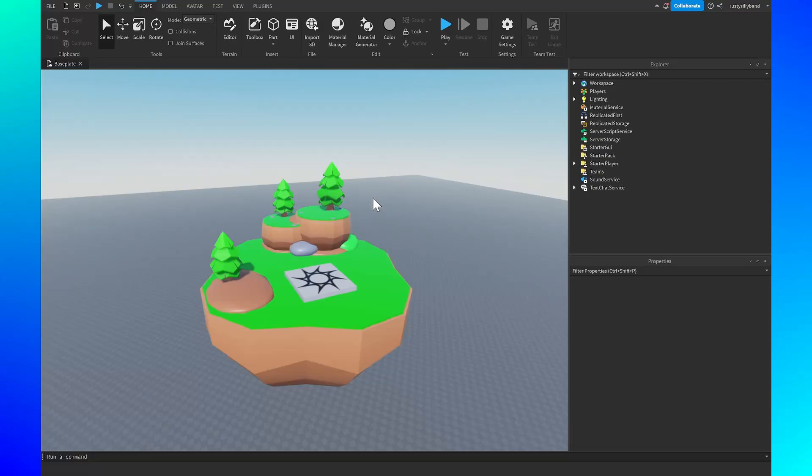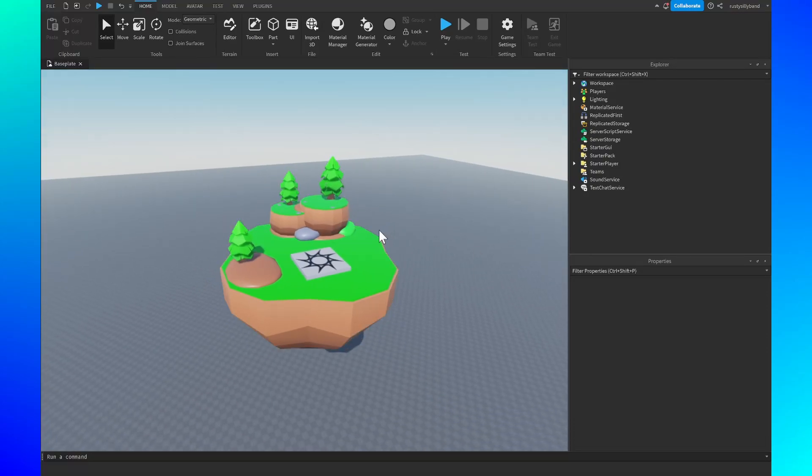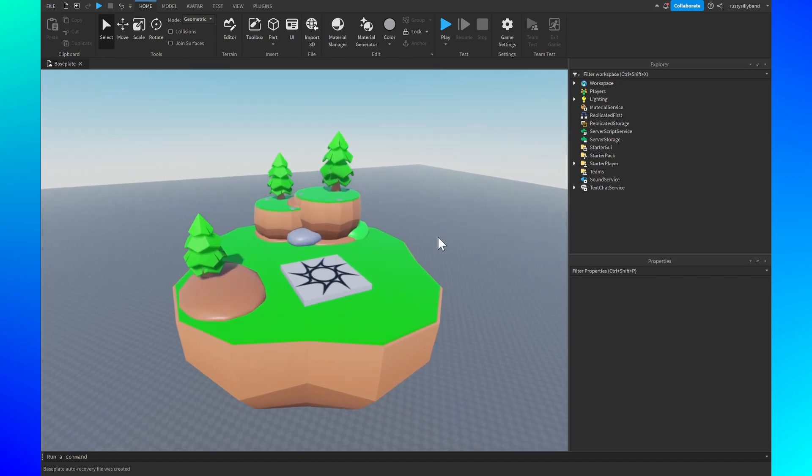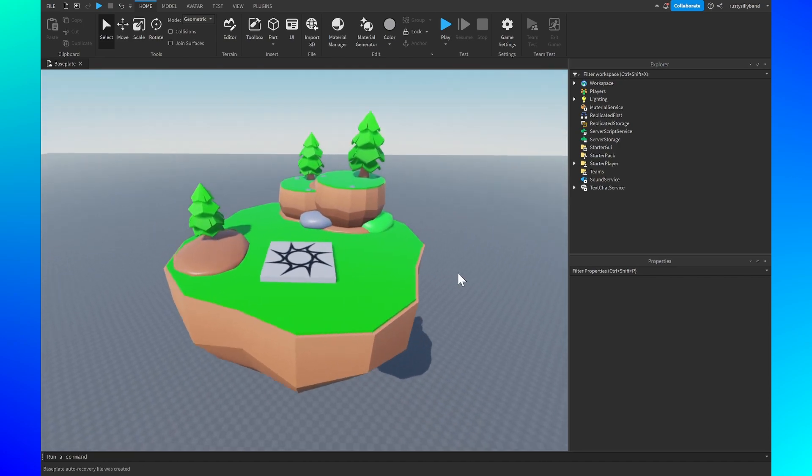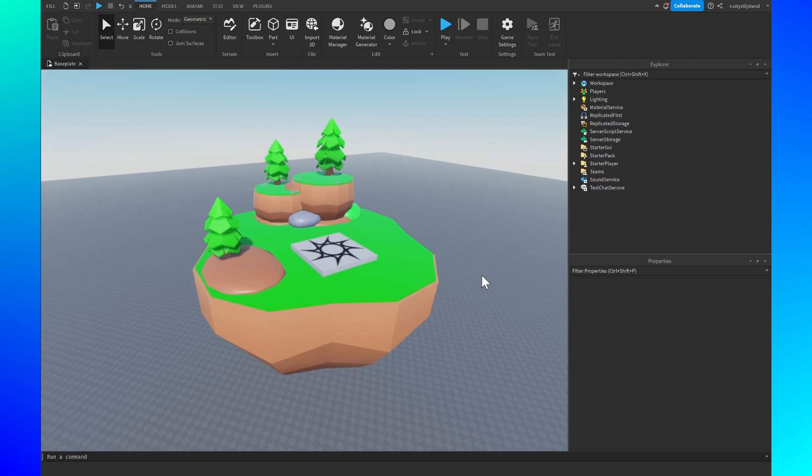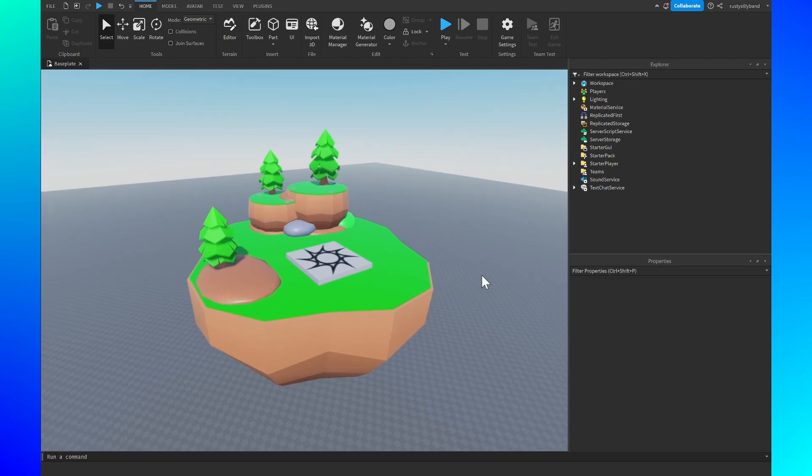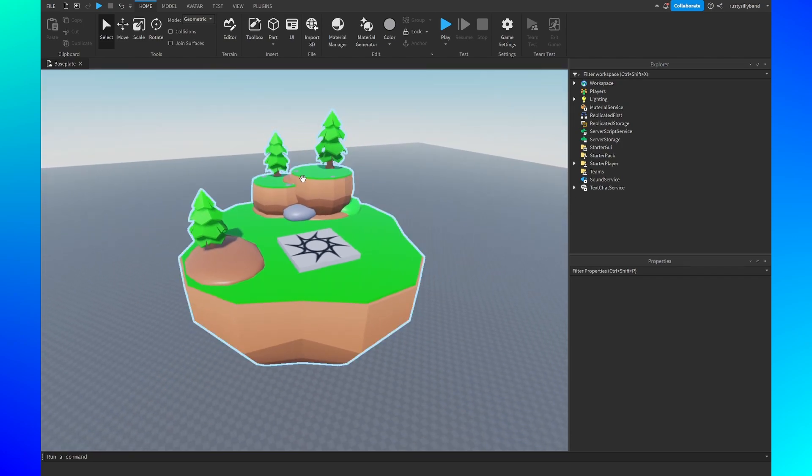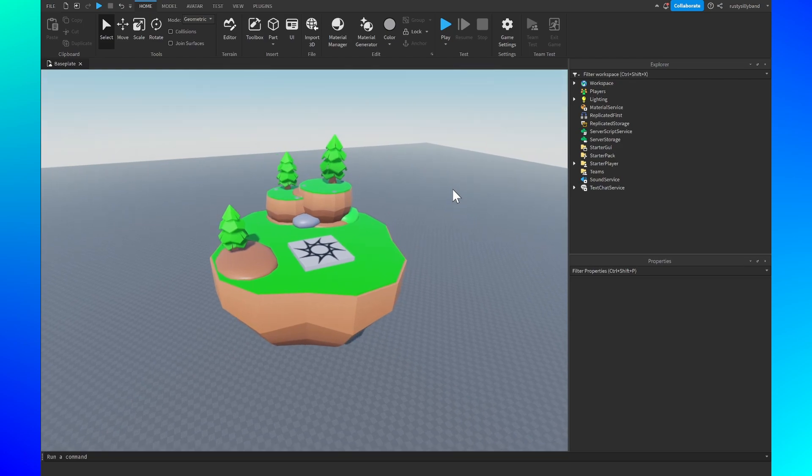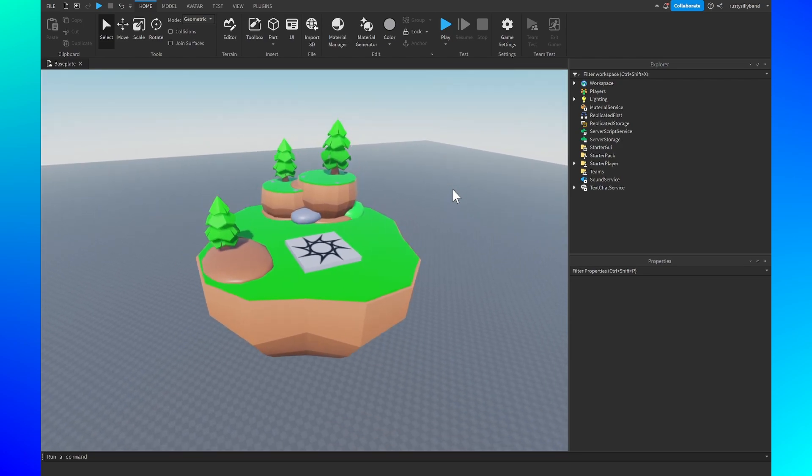In this video I'm going to be showing you my favorite lighting settings for a cartoony build. I've got this little low poly build going on right here that I'm going to be changing up during the course of this video, or at least the lighting, to see how much better we can make this look just by changing a few settings.